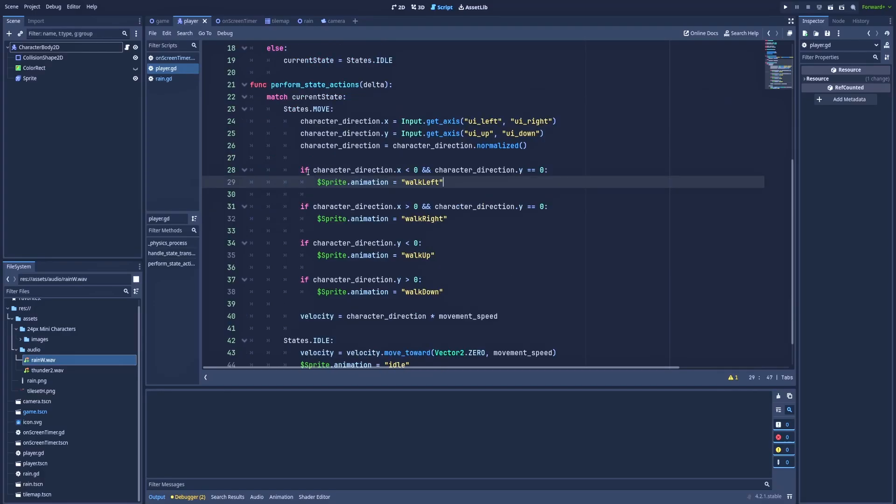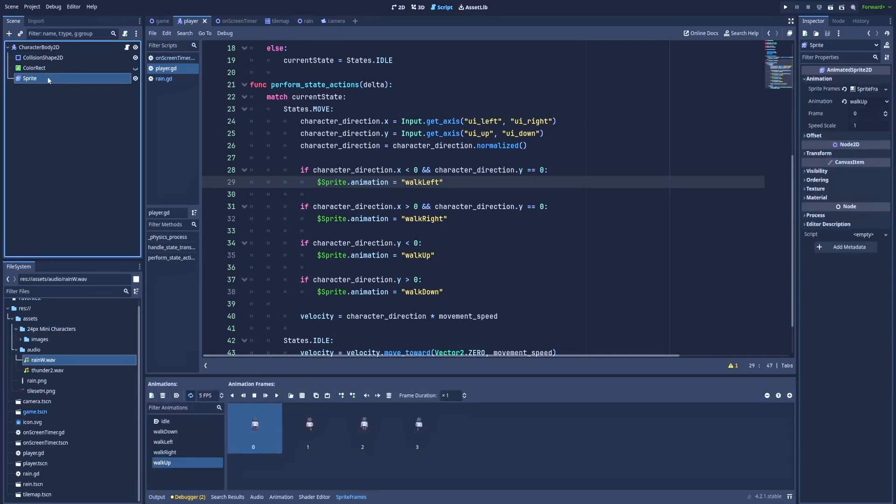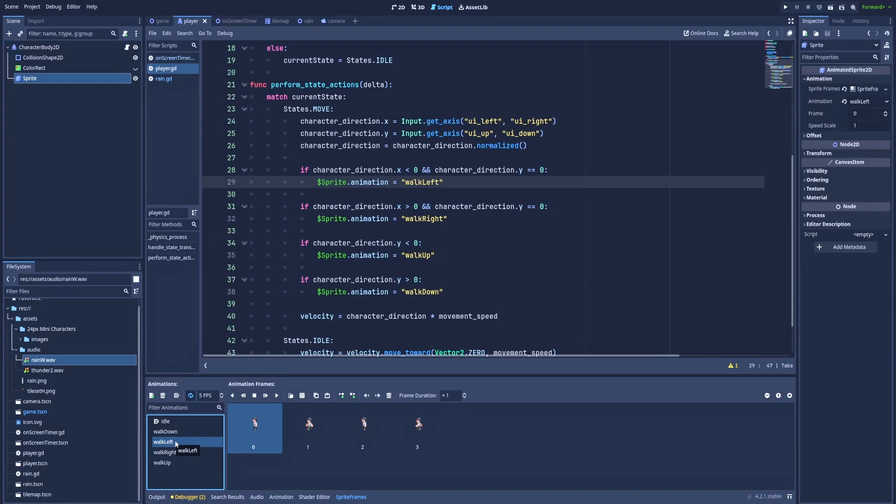And below I've got a few if statements. And here we'll use the direction from above. Character_direction.x is less than zero, and also character_direction.y equals zero. And that if simply checks if we are walking left. Then the sprite animation will change to walk_left. And that walk_left is here in the AnimatedSprite2D. Walk_left, that's the name of this animation. Same for the right.